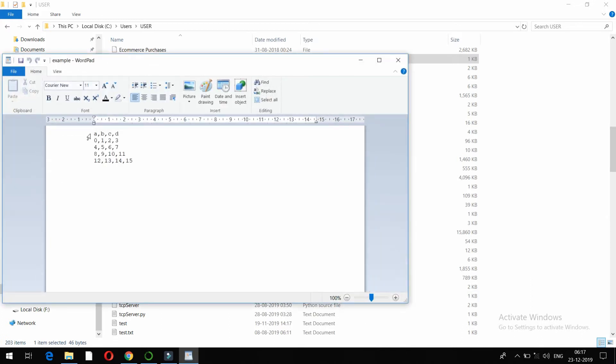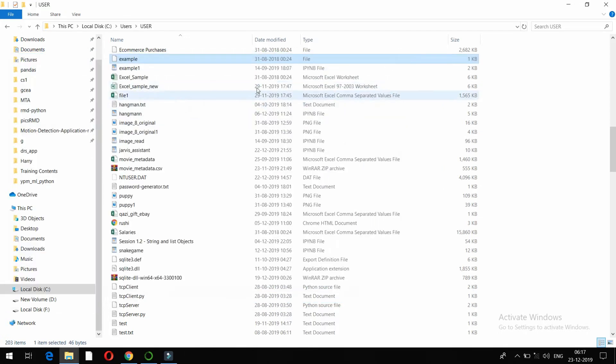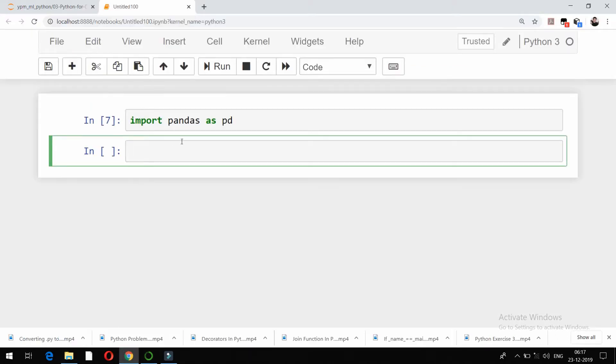You'll see a CSV file, that is comma separated file like this. This is the data present in my CSV file: a, b, c, d. In column a you have 0, 4, 8, 12, in b you have 1, 5, 9, 13, and like this. What I'll try to do is import this particular CSV file using pandas package in Python.